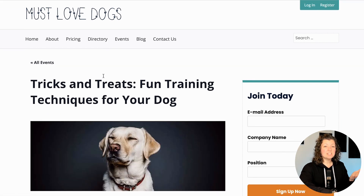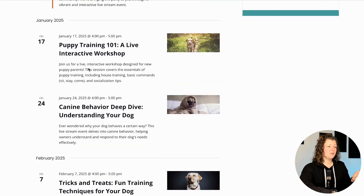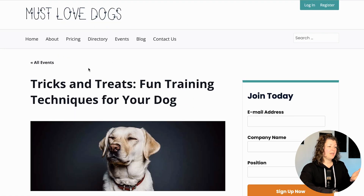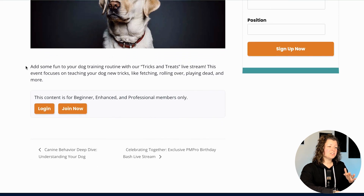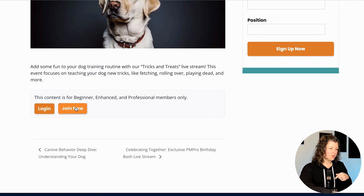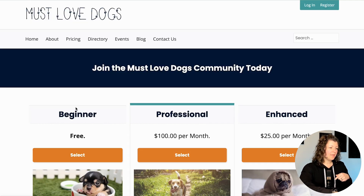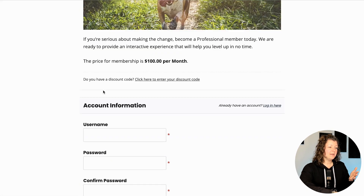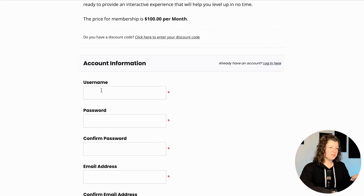If you're a visitor to the site and you happen to get to the events archive, you could still browse all of the events. On a single event page, you would see an excerpt of content about the event and a message to log in or join to access the event details. Let's join and then go through checkout to show how this looks for someone who has an active membership.